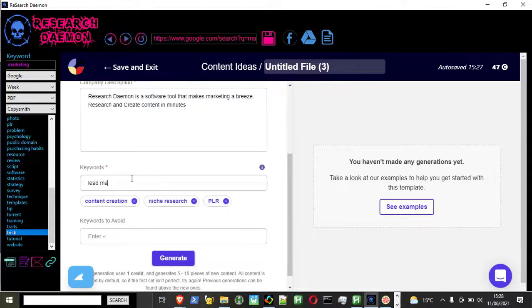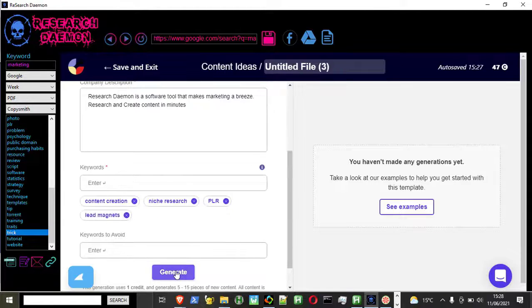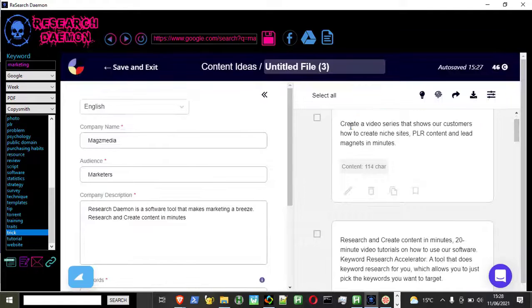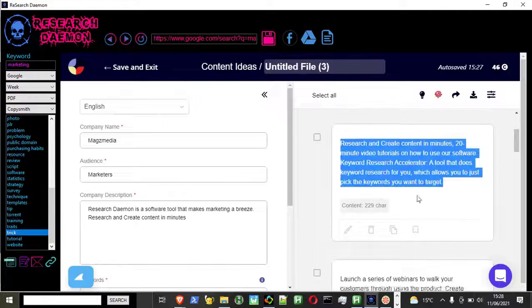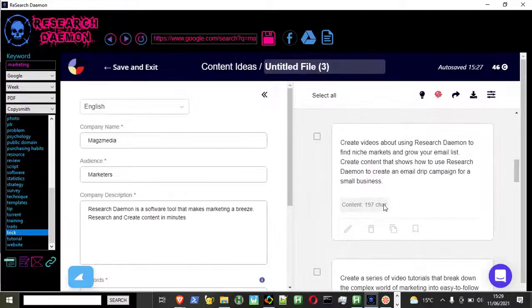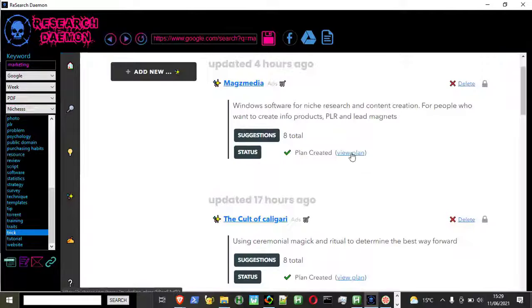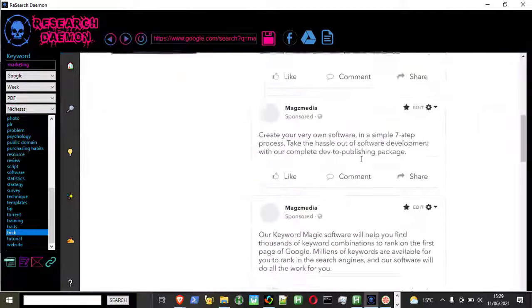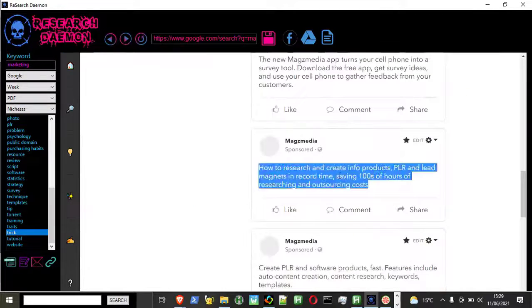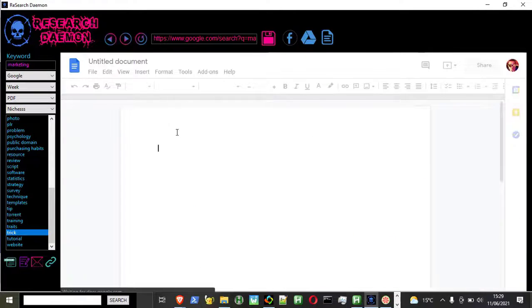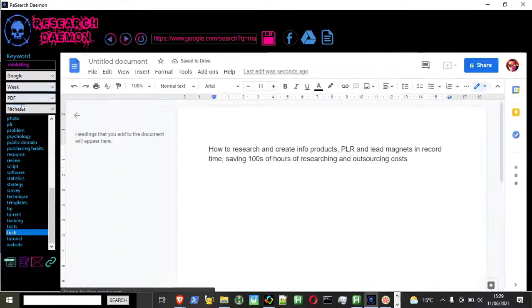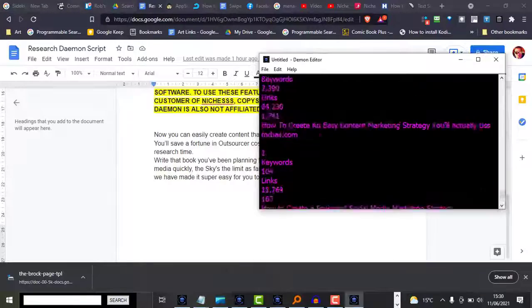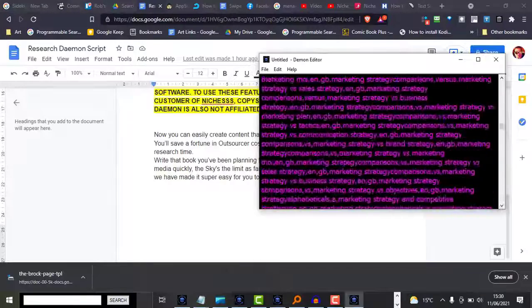It also integrates with designer so you can create beautiful documents that your buyers will love. Now you can easily create content that people will love in a fraction of the time. You'll save a fortune in outsourcer costs and save hundreds if not thousands of hours of research time.